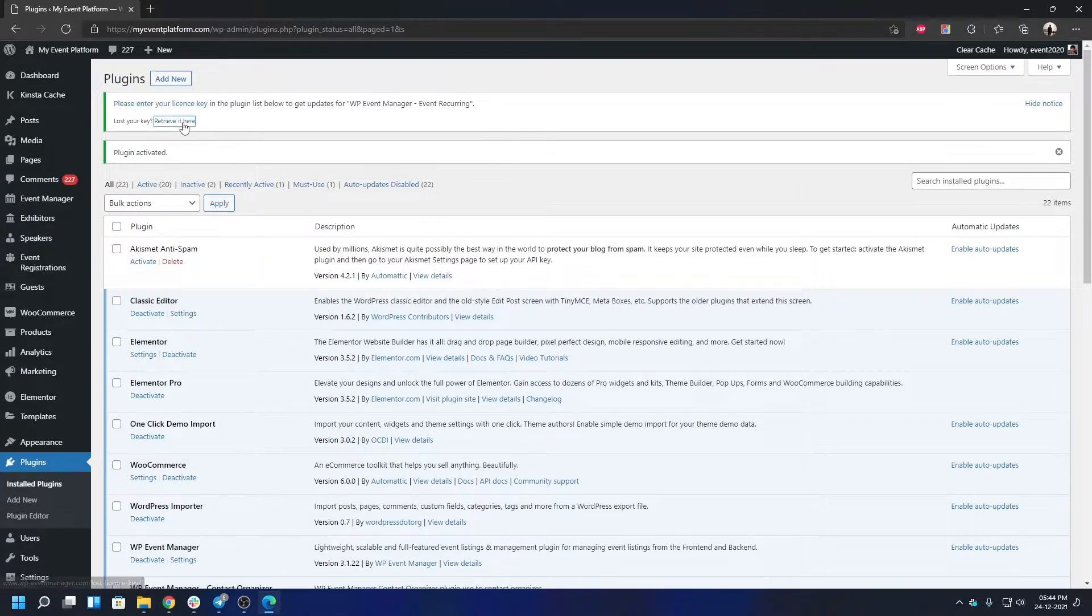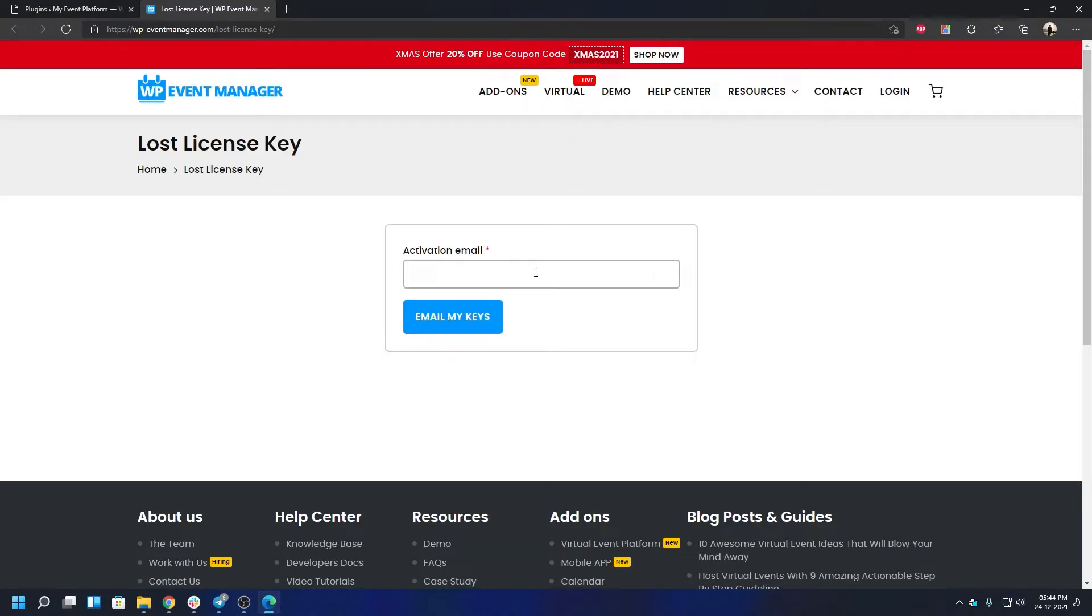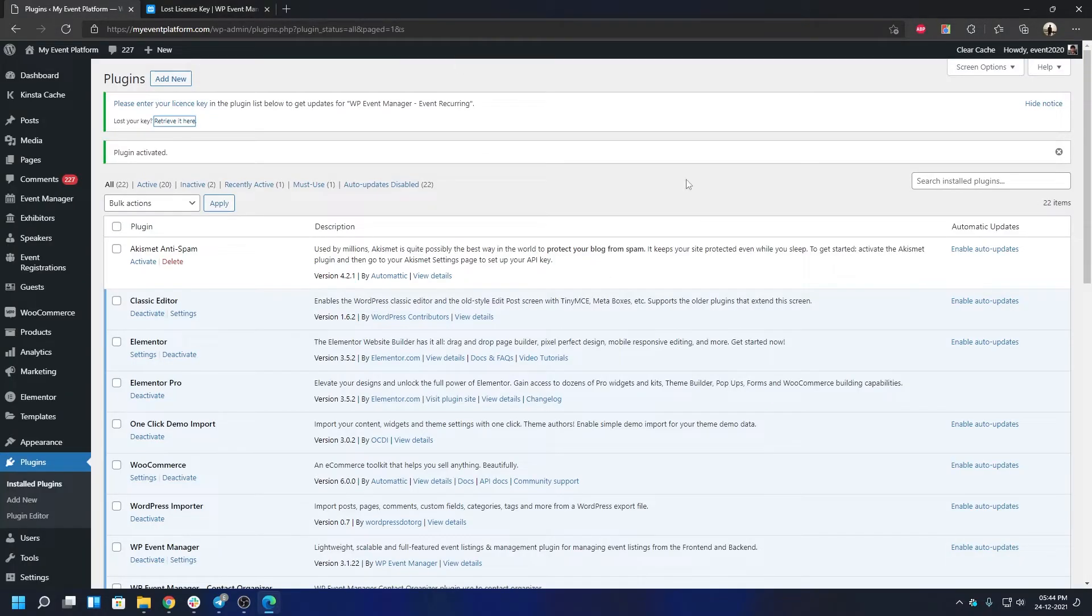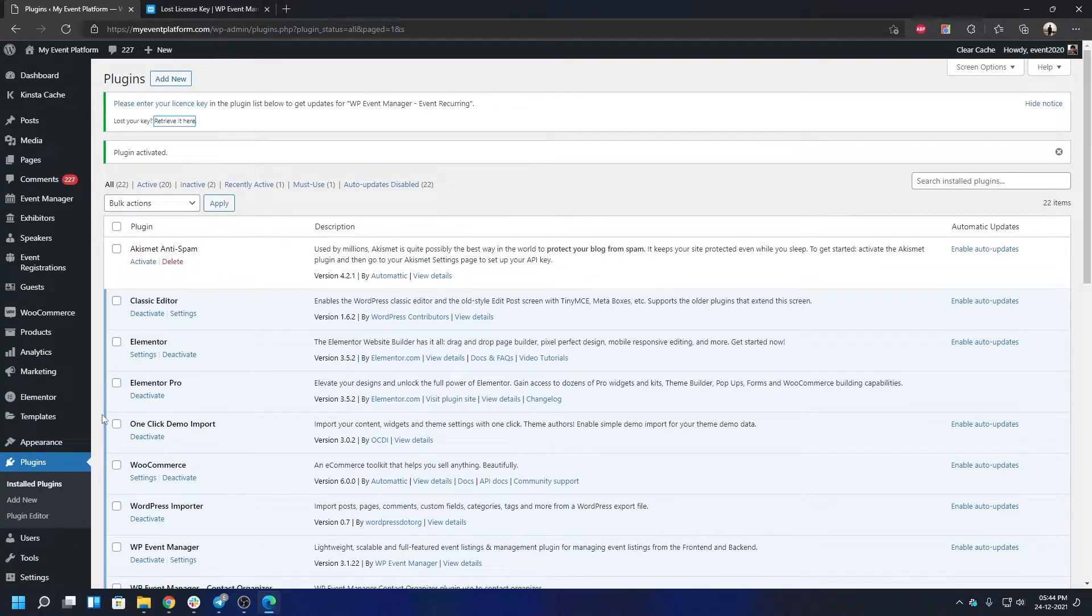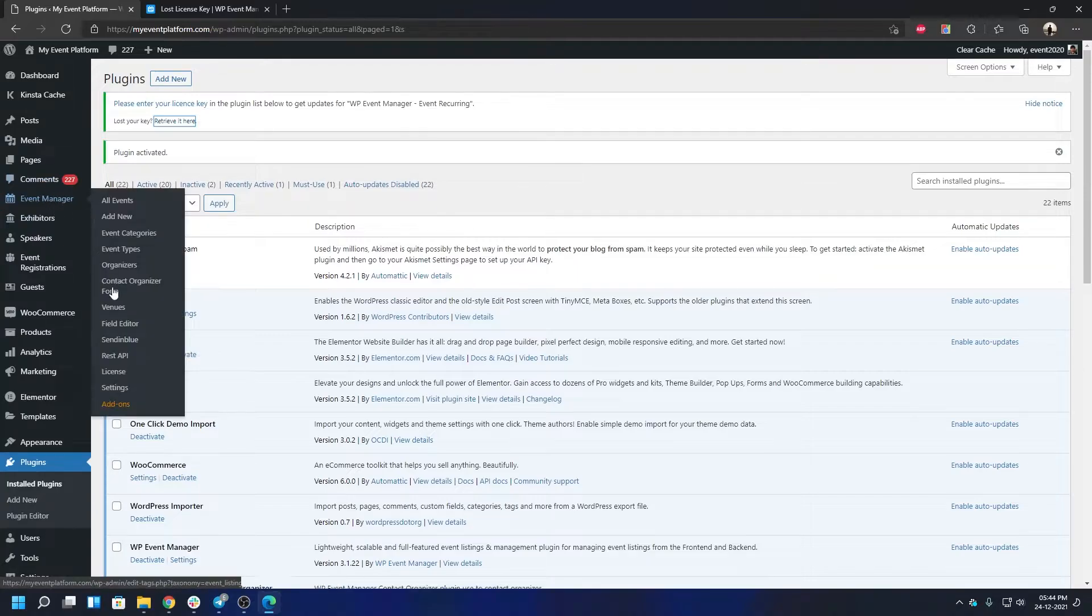You can go to WP Event Manager Sites, and from here you can type down your activation email address. It will email your keys to your email address inbox as well. So keep that handy, and when you are ready with the activation key or the license key, you can come to the Event Manager.